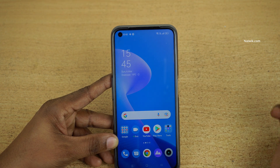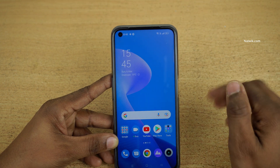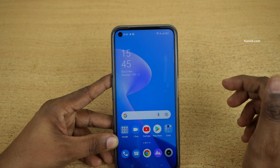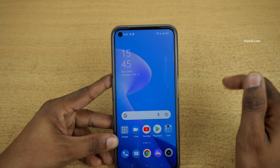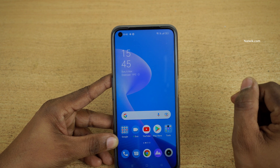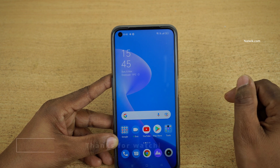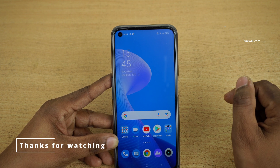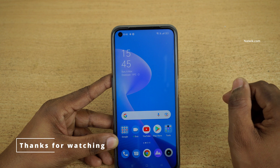So that's it guys. In this way you can lock your apps on Realme phones running on Realme UI 3.0. Thank you, hope you like this video. Please do subscribe to our channel.